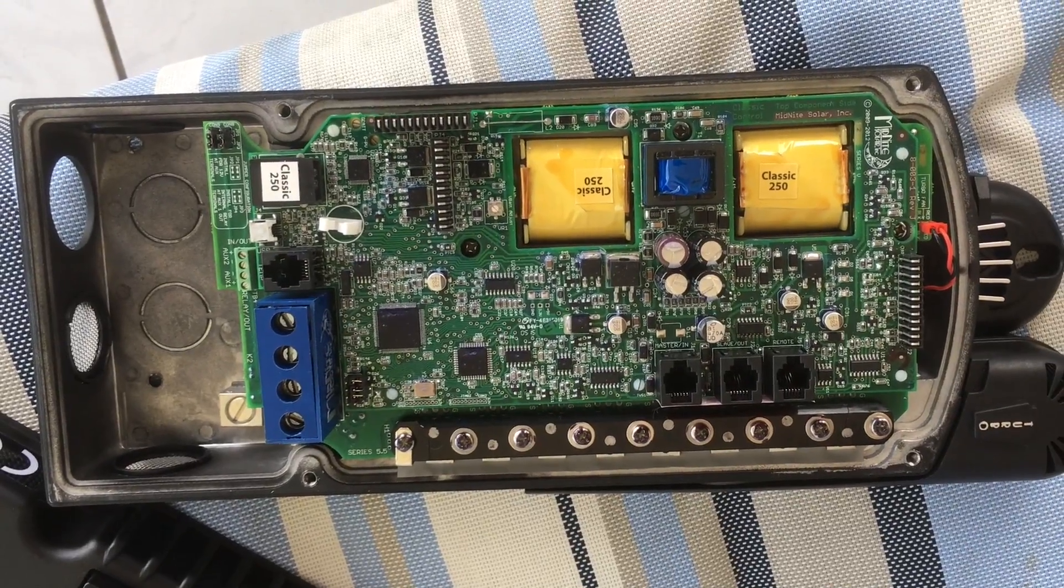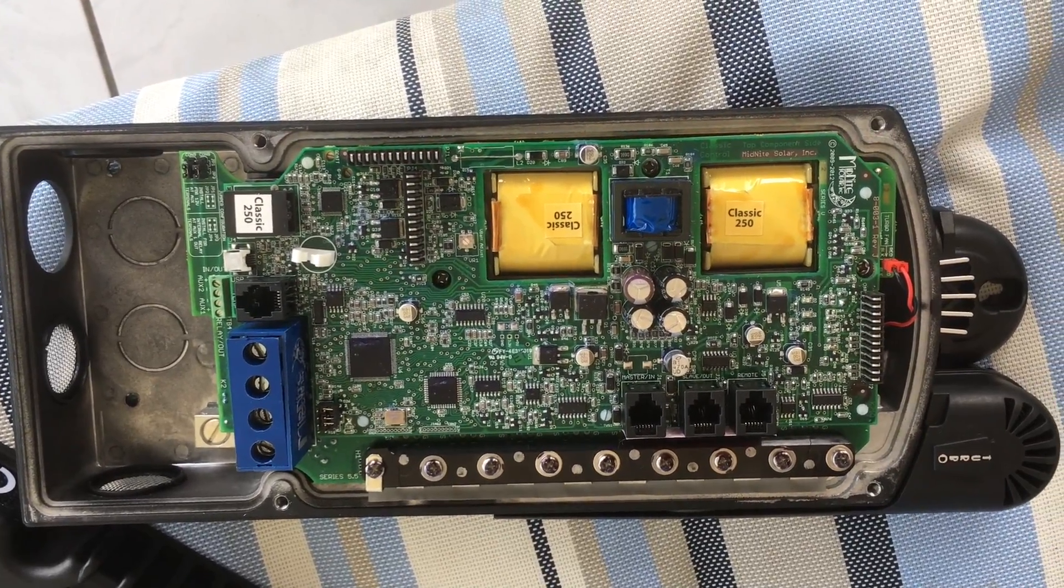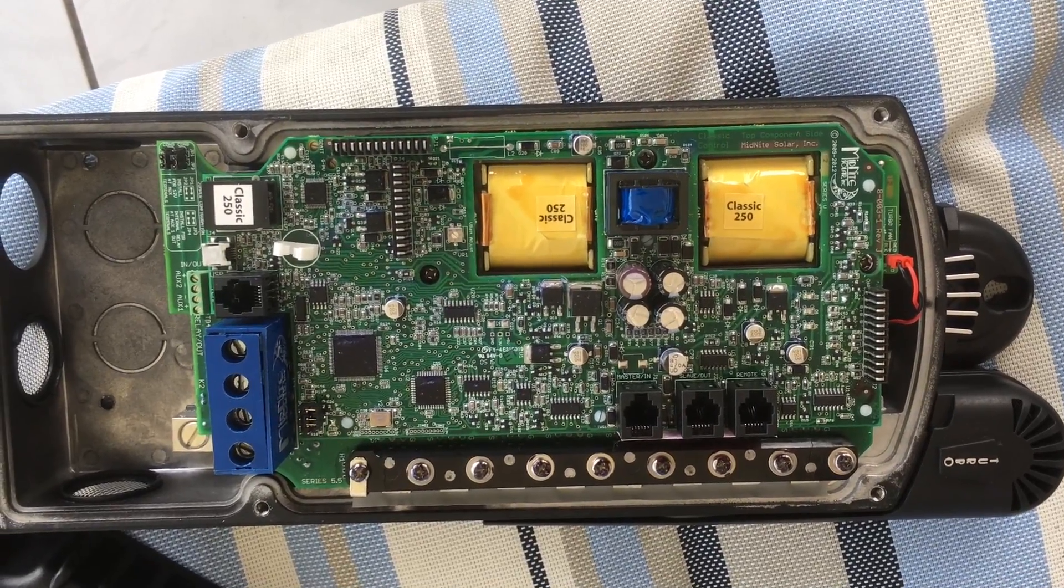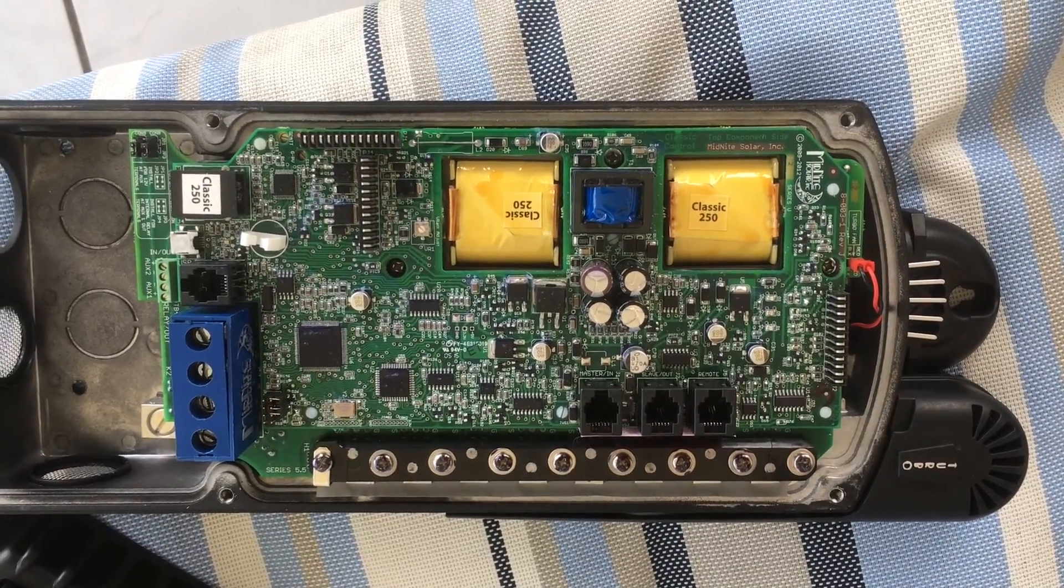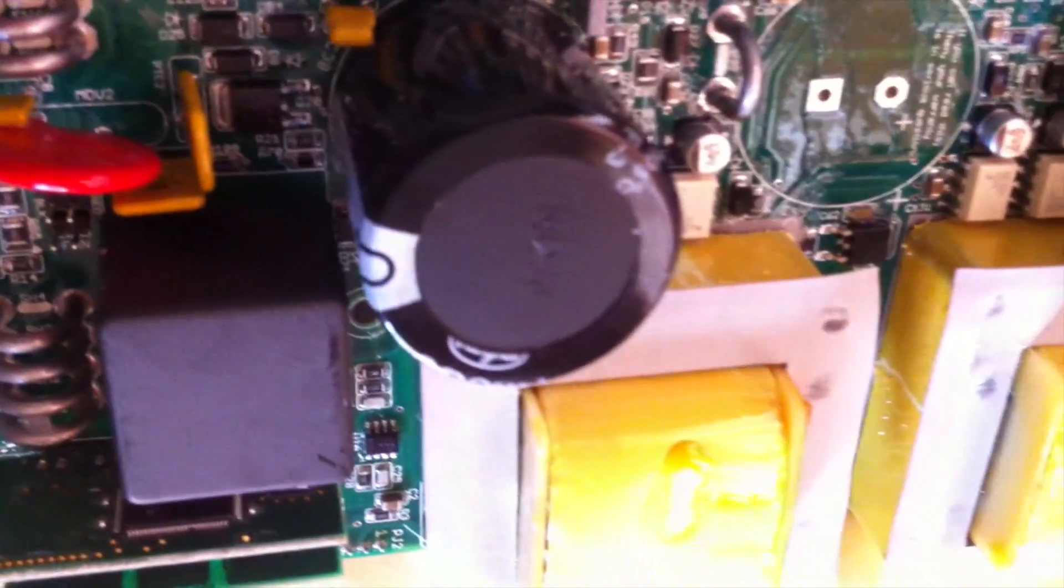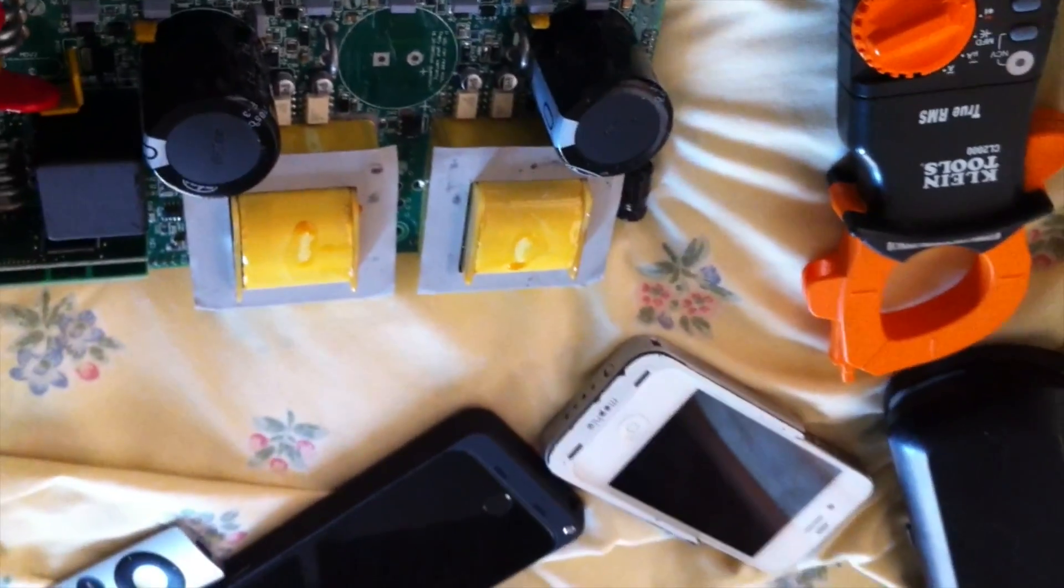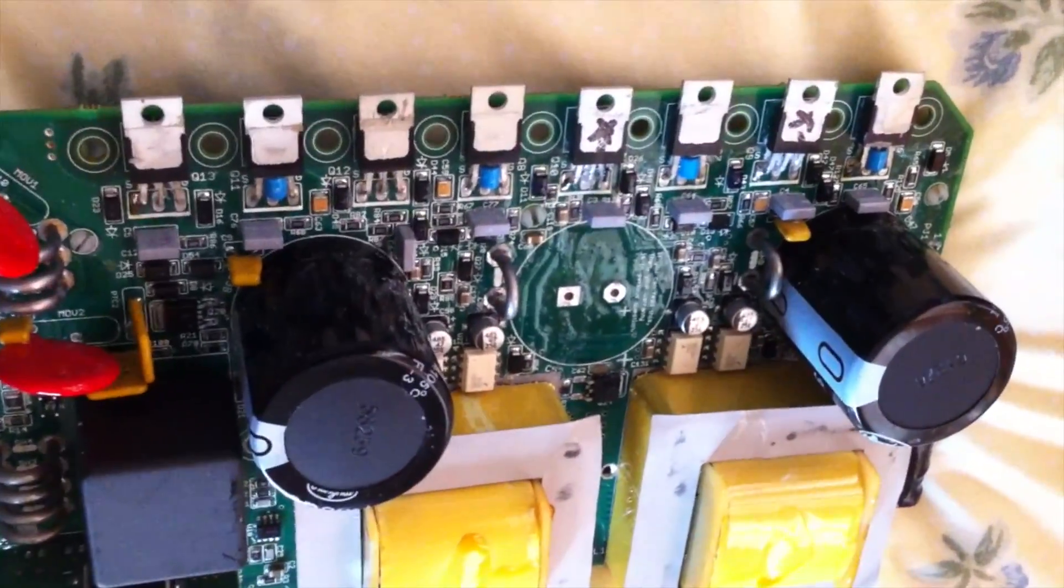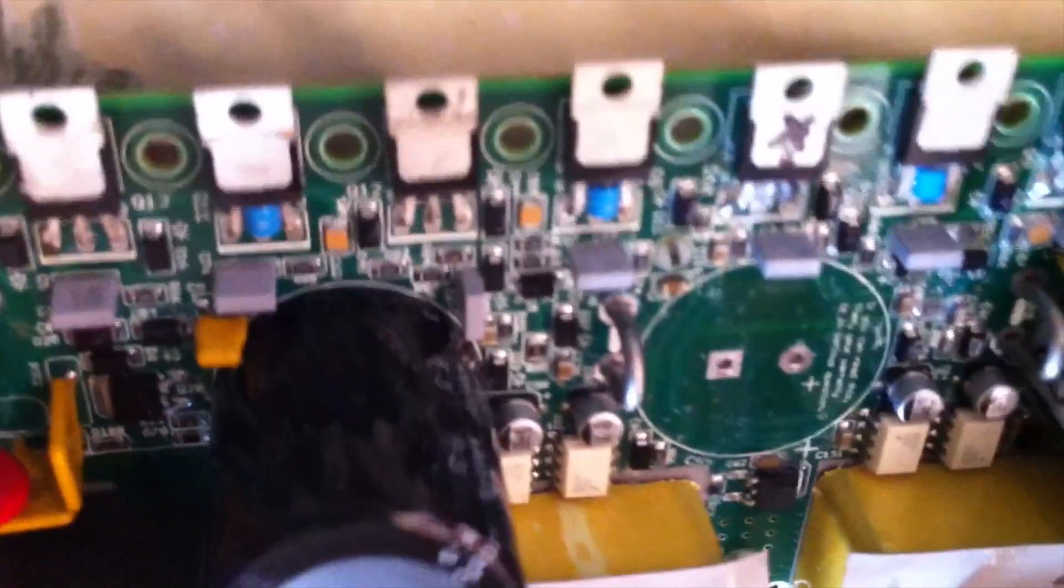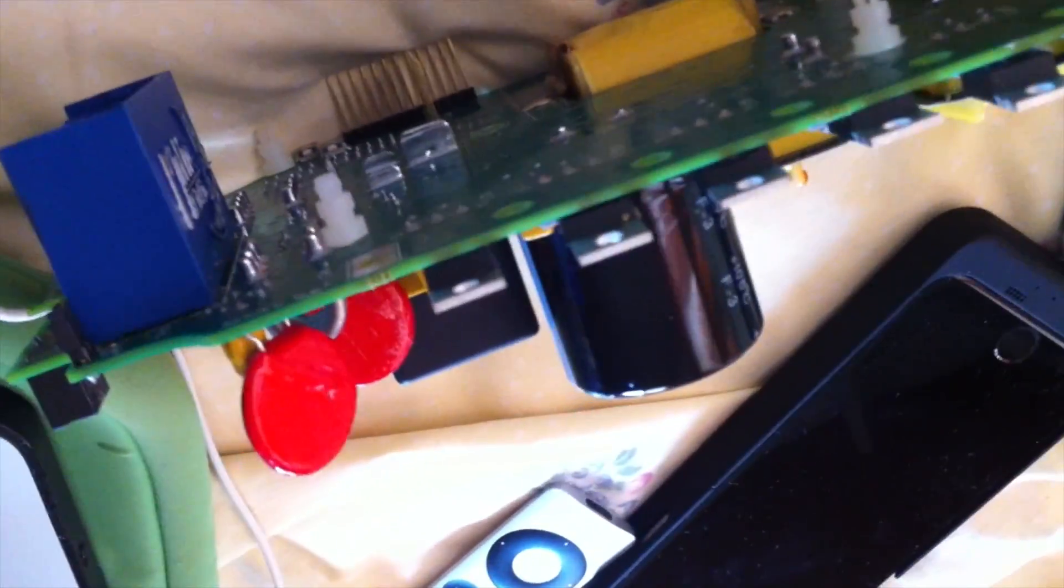Okay, so the cover is off and I'll take the rest of it apart and replace those transistors, at least two of them.